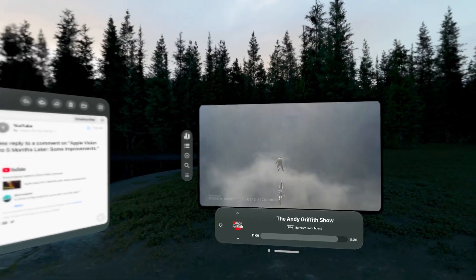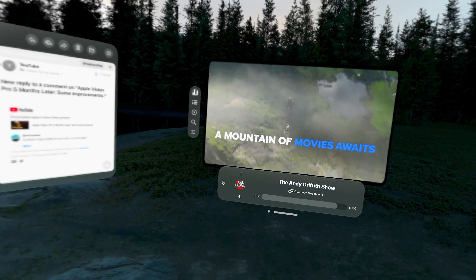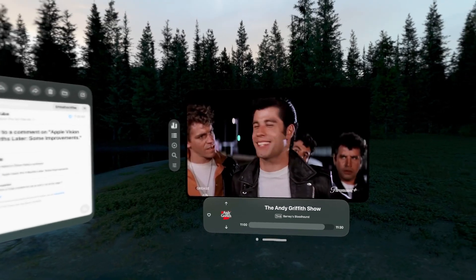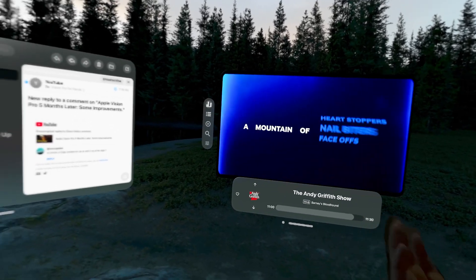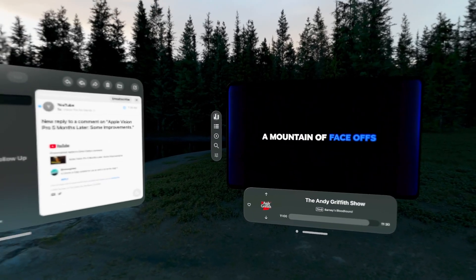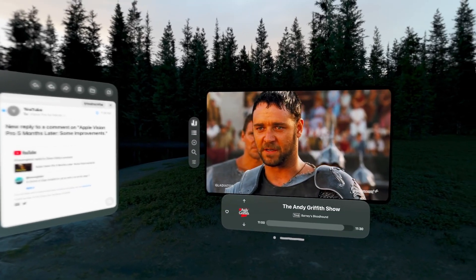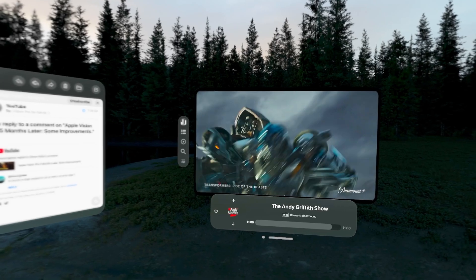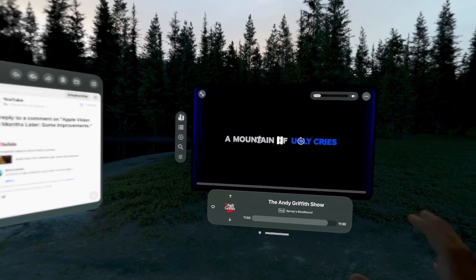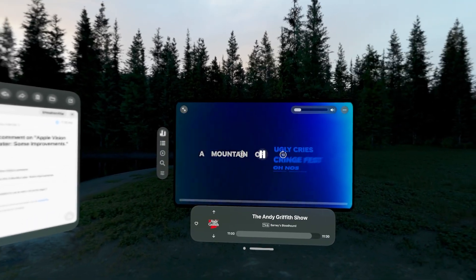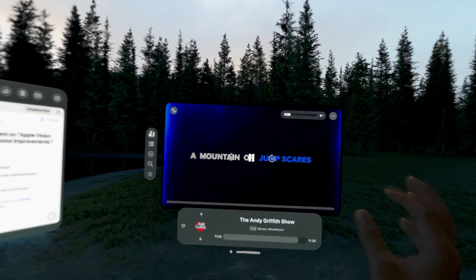...just kind of open the Pluto app, which I highly recommend. It's nothing but old shows, classic movies, things like that. Just having this kind of background noise is kind of cool.